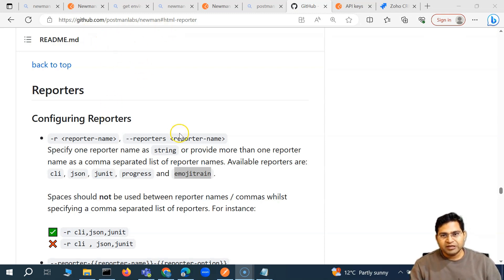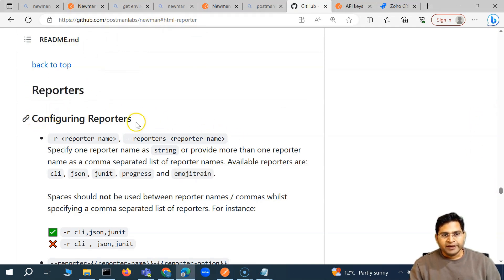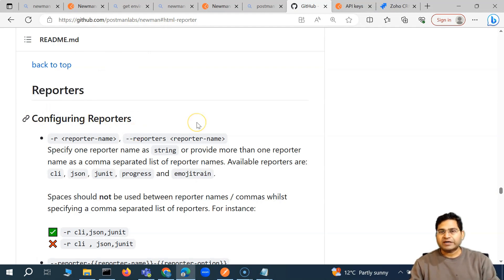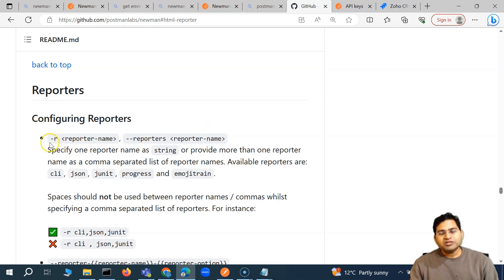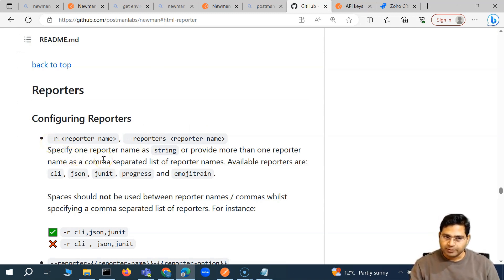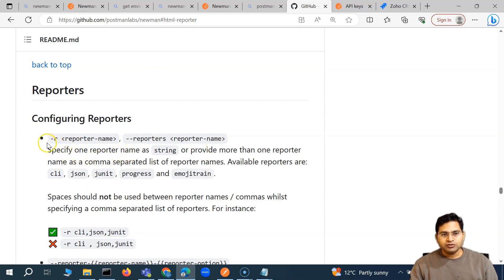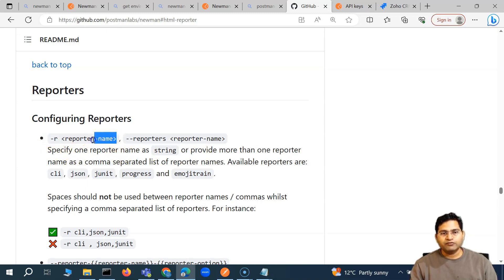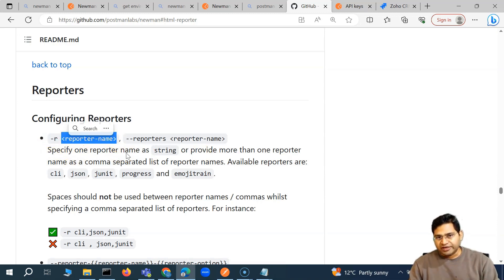On the Newman documentation on GitHub, you will find the reporters section, which explains how to configure reporters when running a collection from Newman. The option is really simple — if you want to configure the default reporters, you simply have to append the option -r and the name of the report you want to generate.